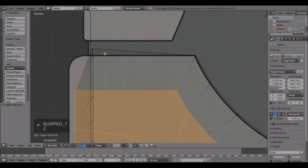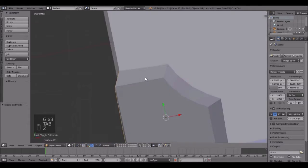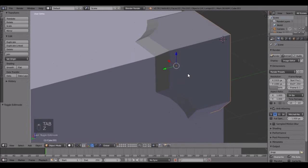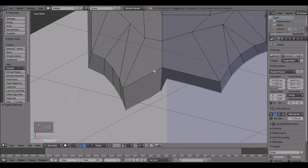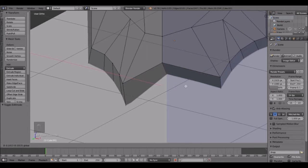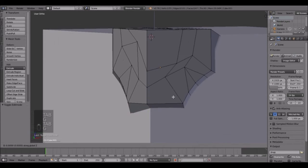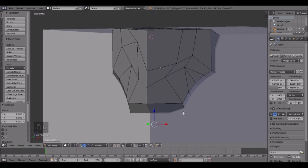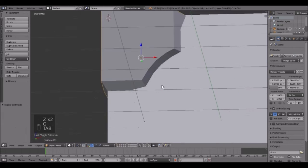This one's sticking out too far - just go around tweaking it if there's any problems. Right here we've got a problem, bring this in right about there, and then maybe down to line it up. This one can come down just a tad.